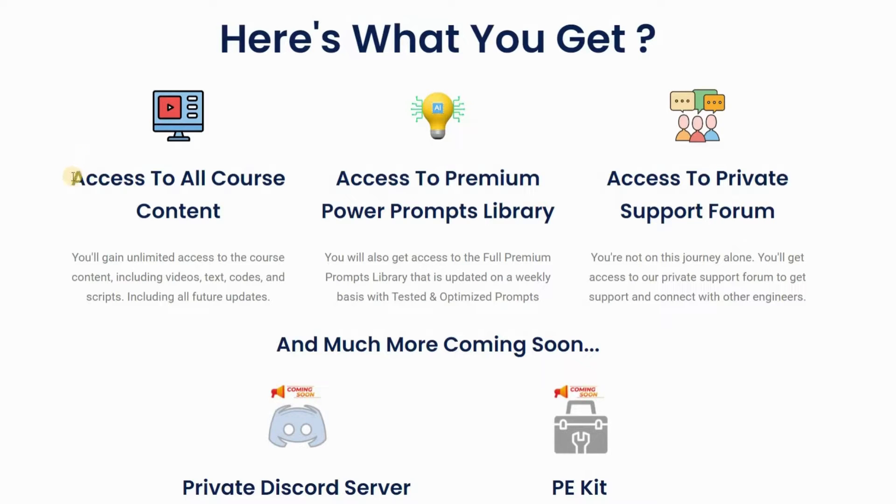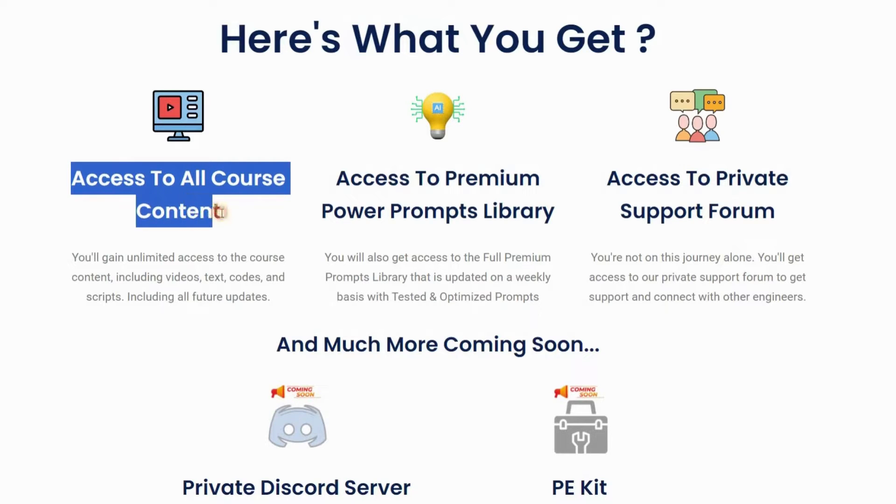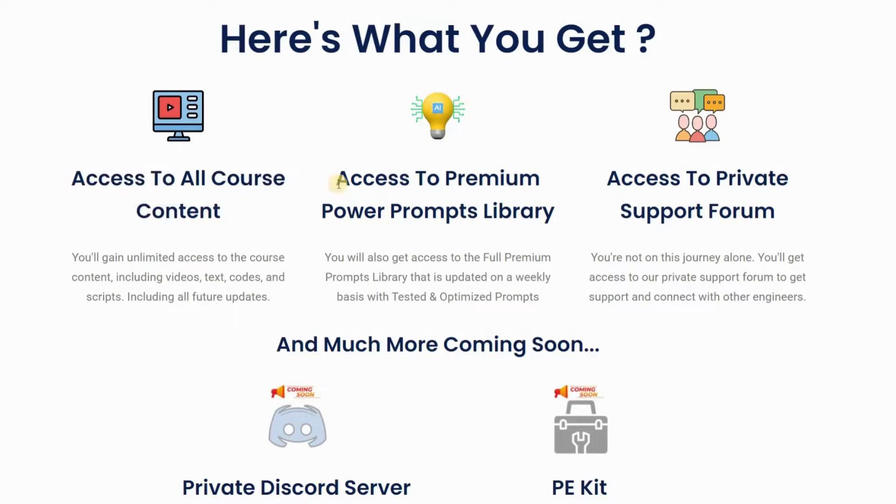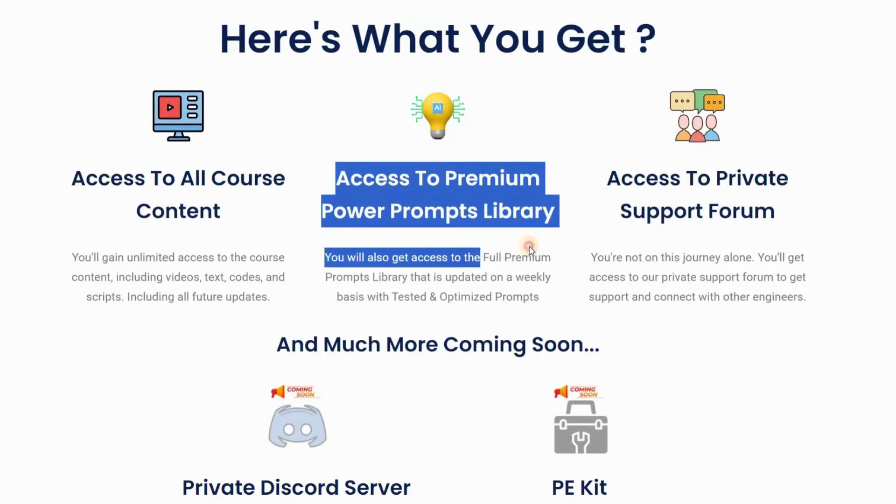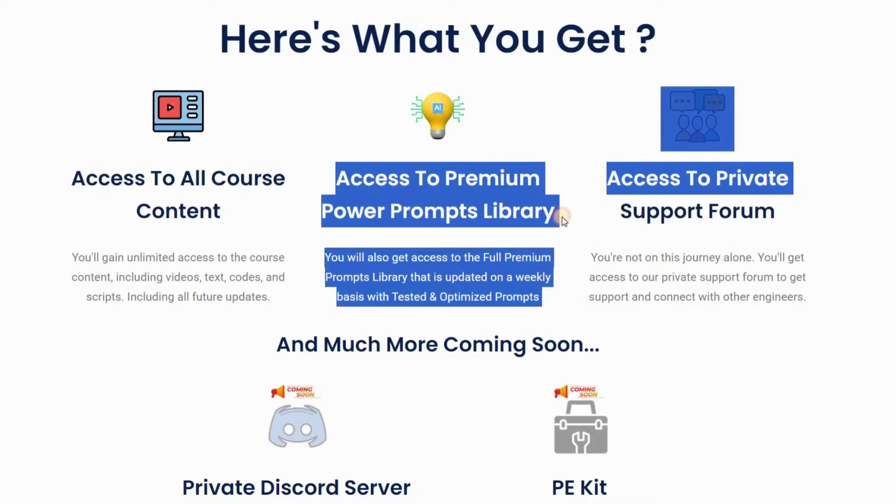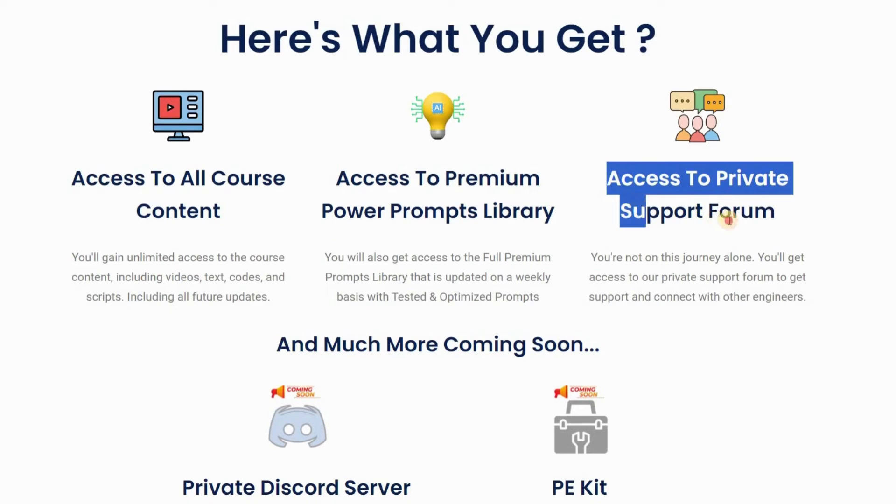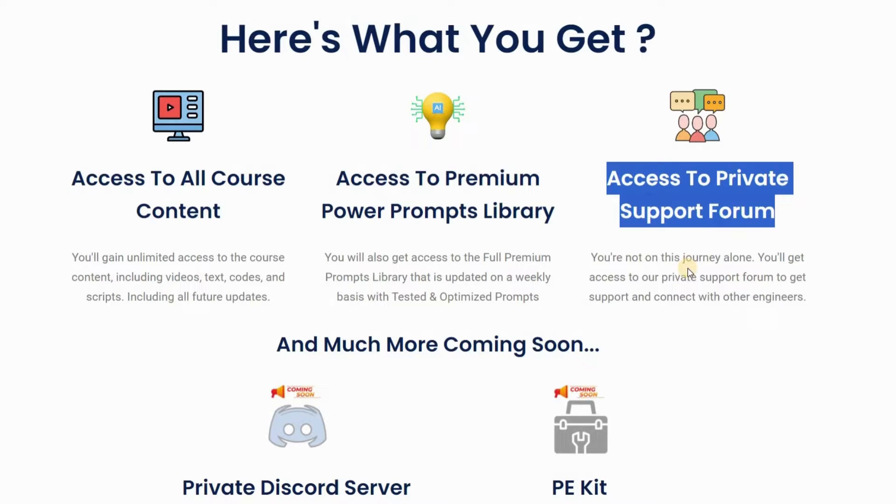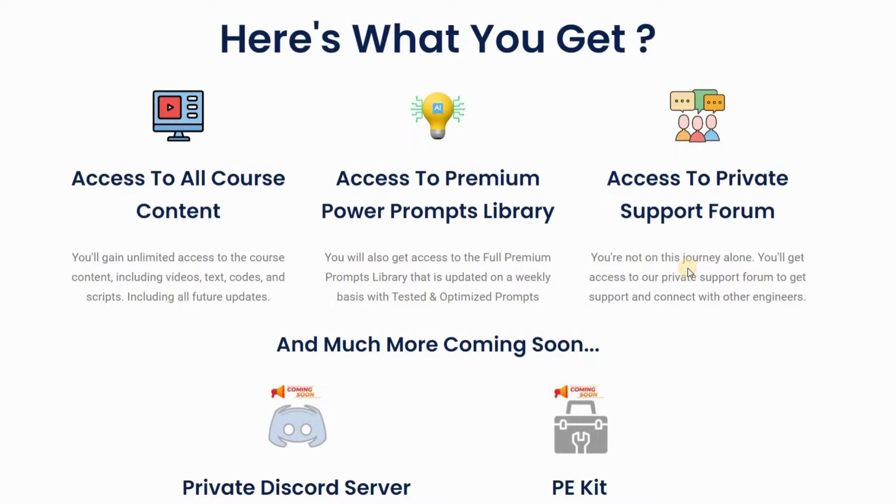Now let's talk about what you'll get from this course. The first thing you'll get is the course content—all modules, videos, and scripts. The second thing is premium power prompts. The last thing is a private support forum.